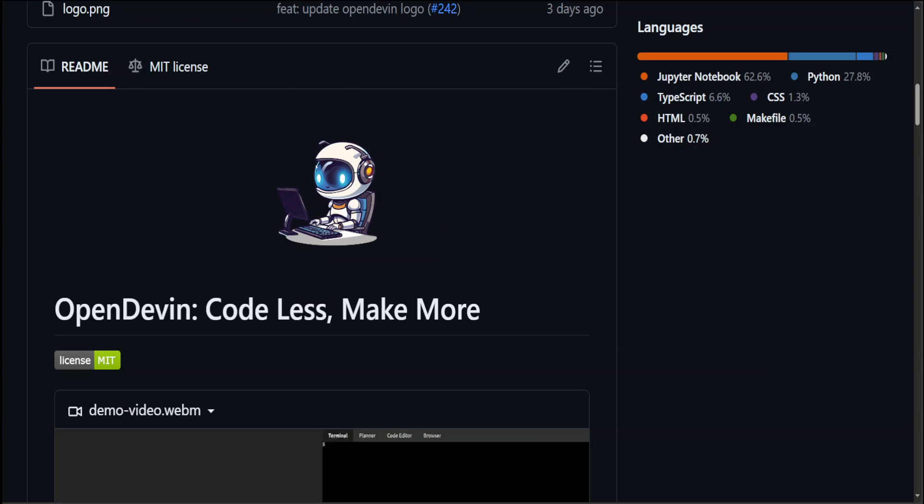Now one word of caution: OpenDevin is still in its alpha stage, very early days. It's quite buggy and still evolving, but you can still run it locally and already sense its potential for the future.